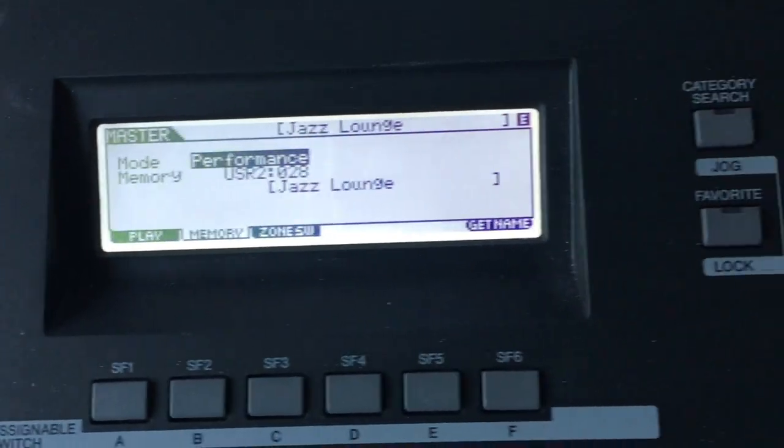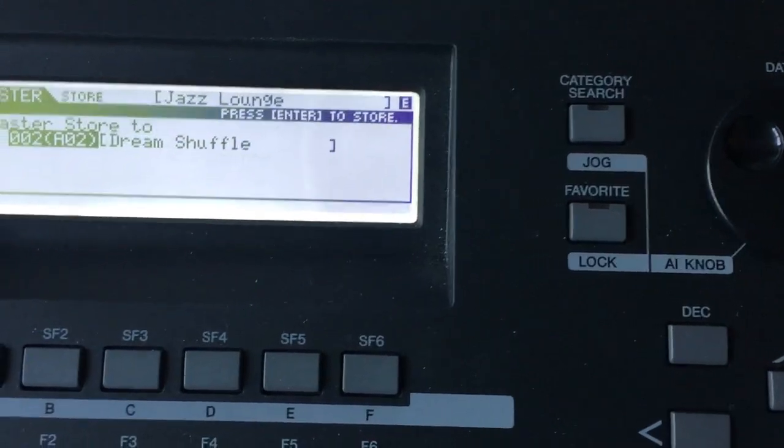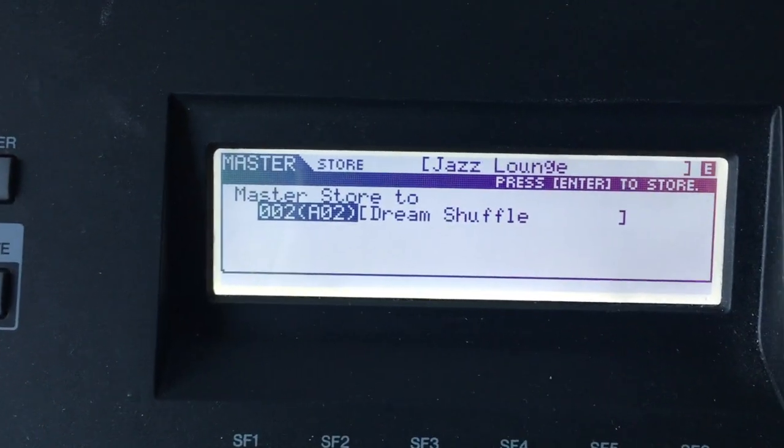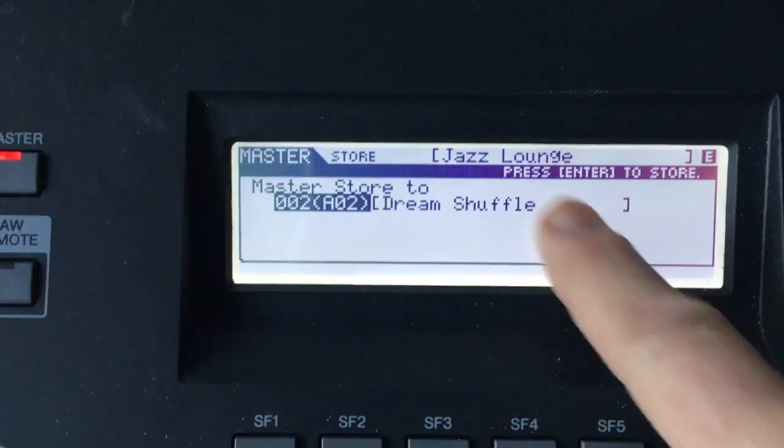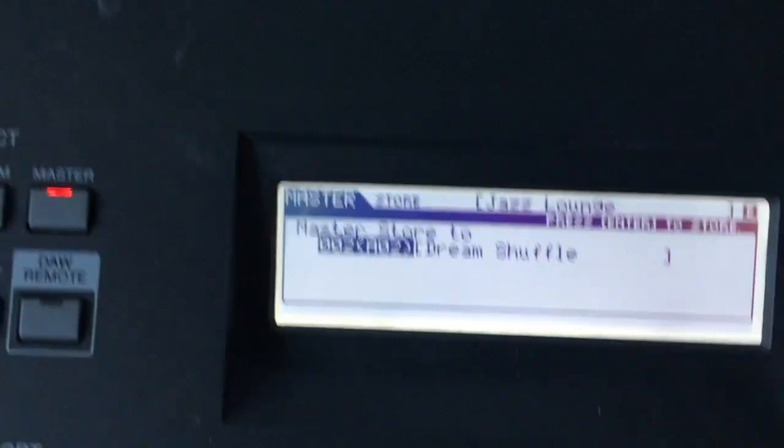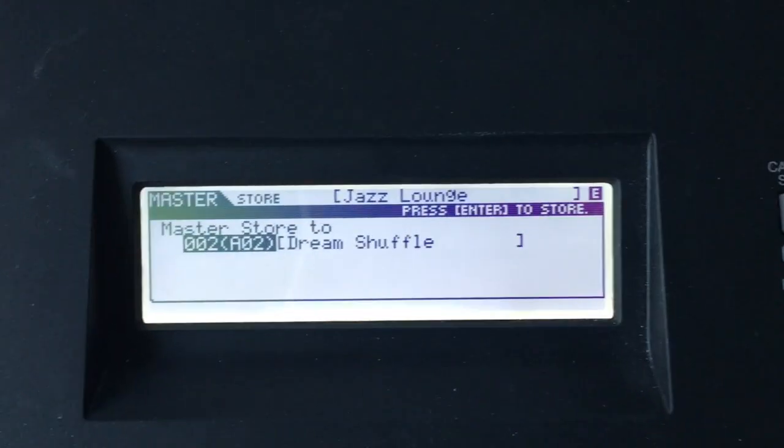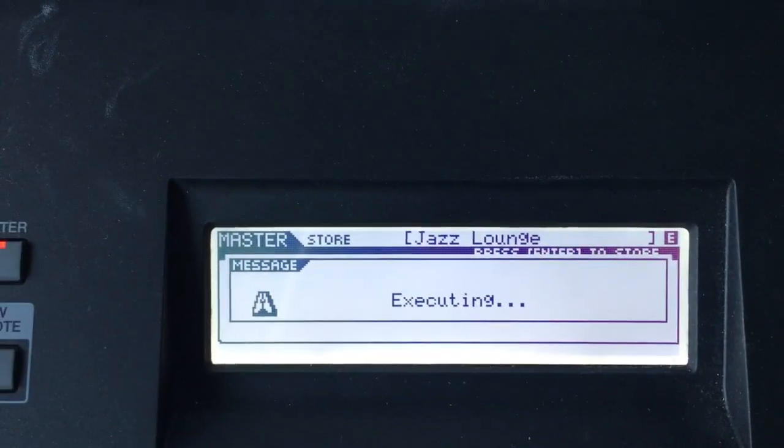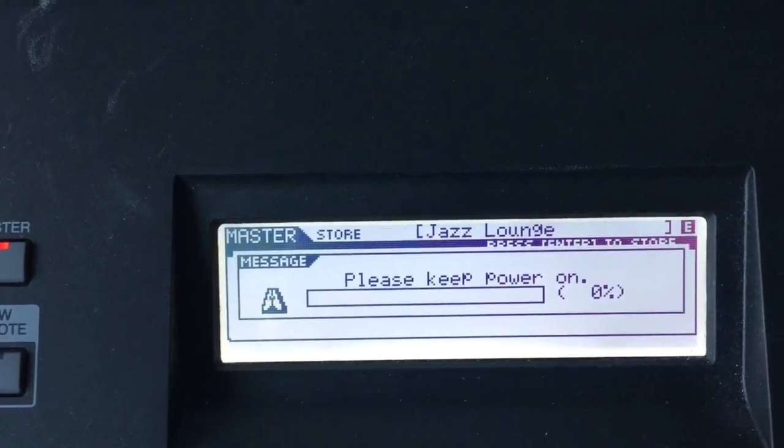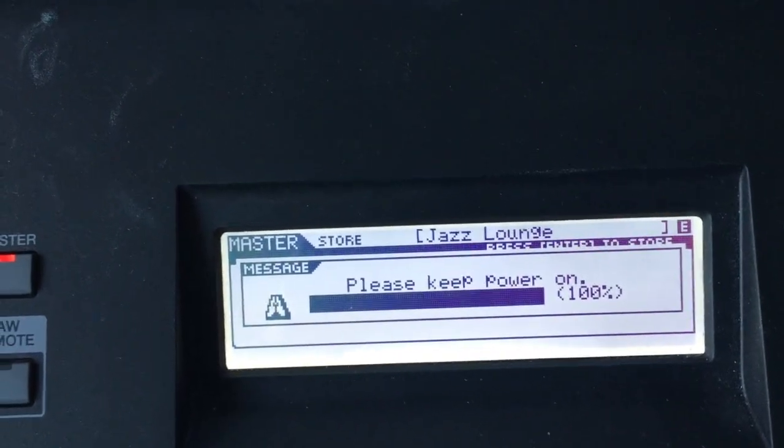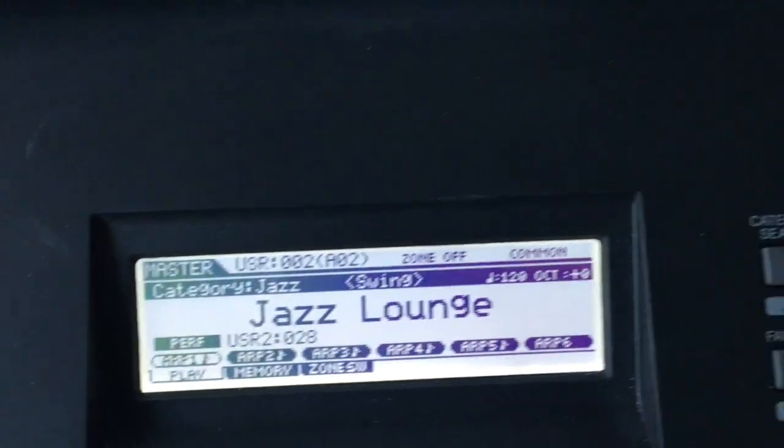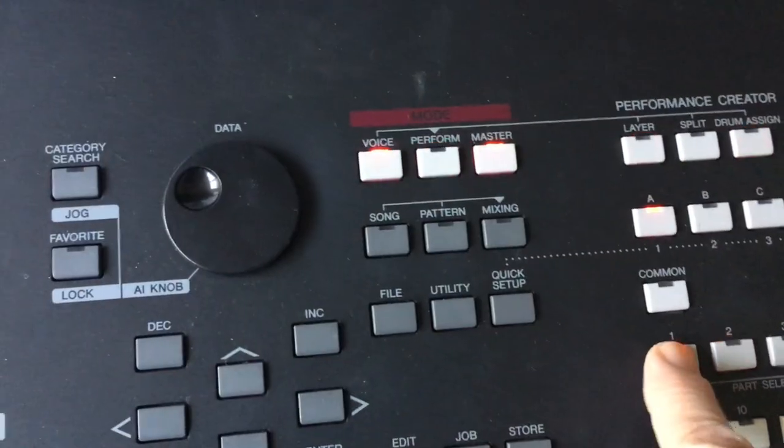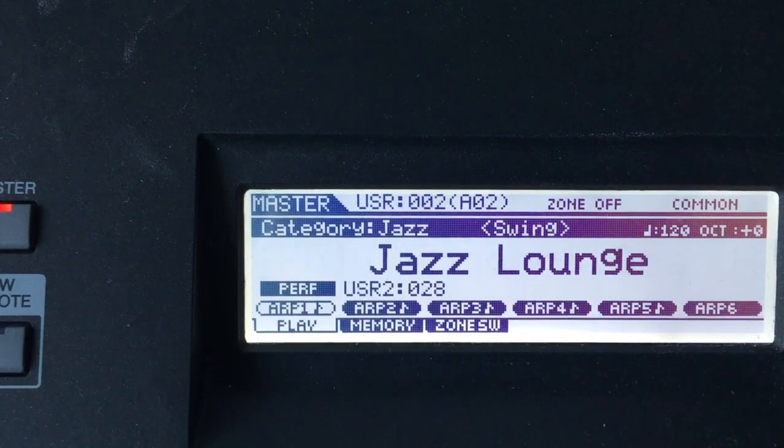Then I want to hit get name, and then I'm going to hit store. Then it says jazz lounge, and it's going to change that name, so I'm going to hit enter. So it won't be Dream Shuffling anymore, it will now be jazz lounge.